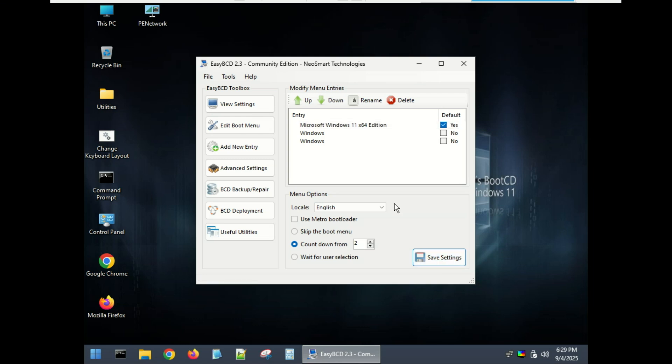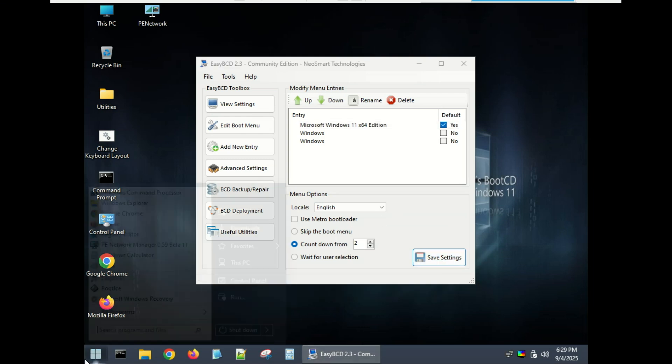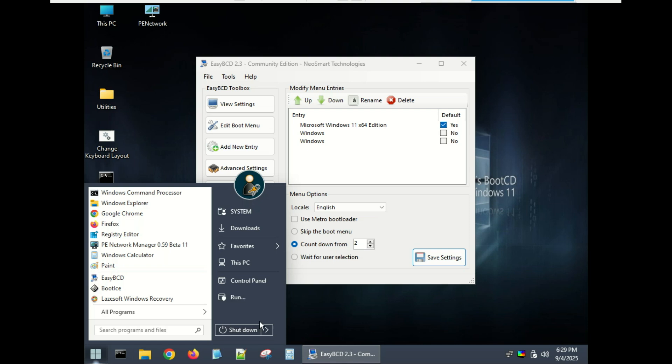Shut down the system from the Hiren's desktop, remove the USB drive, and then turn the PC back on.